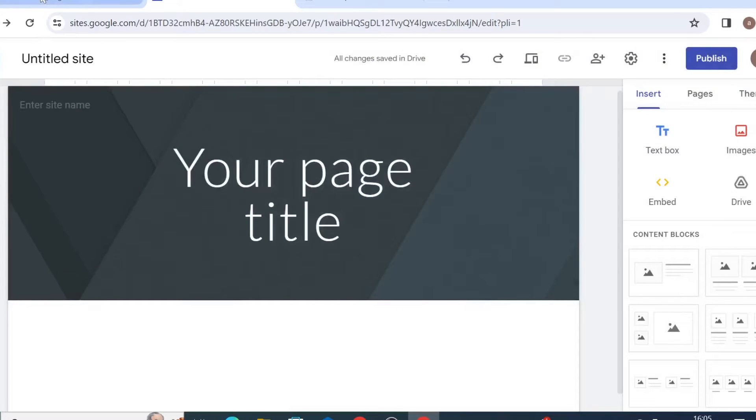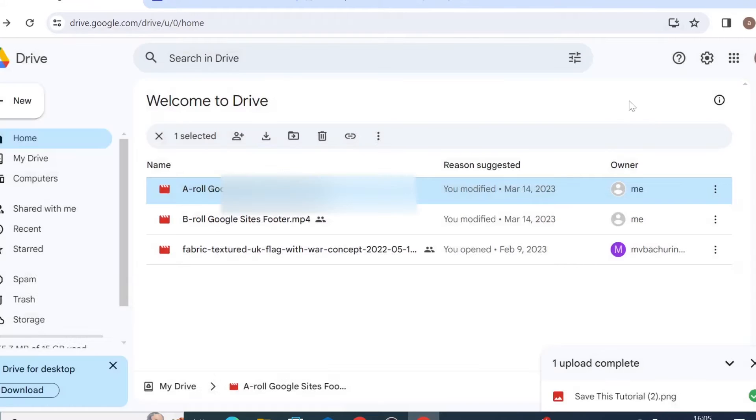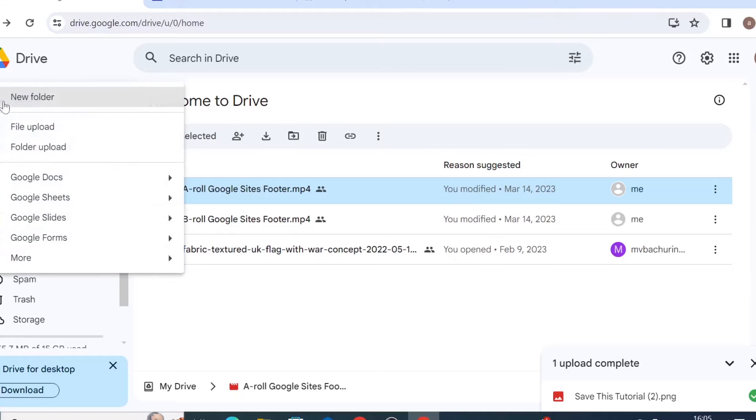So first of all you need to come on your Google Drive and then upload the video you would like to publish as a file on Drive. You would simply do new, new file upload.